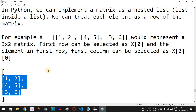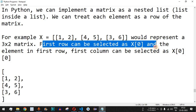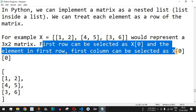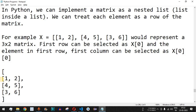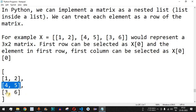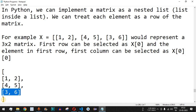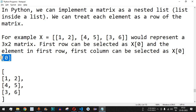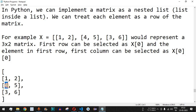The first row can be selected as x[0], and the element in the first row, first column can be selected as x[0][0]. x[0] represents the first row, x[1] the second row, and x[2] the third row. To access the first element in the first row use x[0][0], and for the second element use x[0][1]. So we have x[0][0], x[0][1], x[1][0], x[1][1], x[2][0], x[2][1].